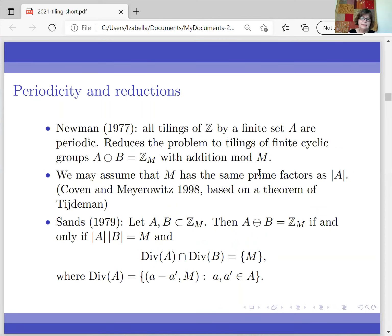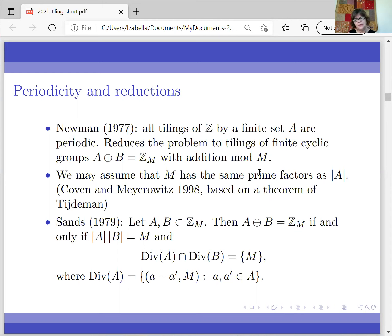Another reduction is that if you're in the cyclic group setting and you have a tiling, a criterion due to Sands is that this is a tiling if and only if the cardinalities are correct, and also the sets of divisors of A and B are disjoint. By divisors, I mean: take elements a and a' from A, take the difference, and then take the greatest common divisor with n.